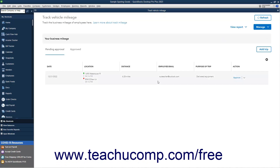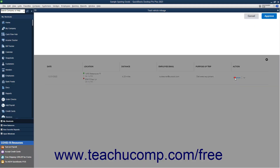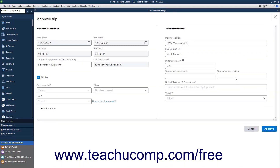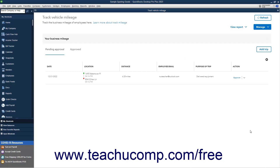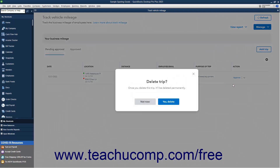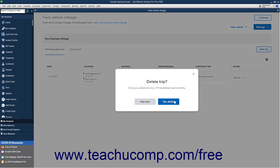To approve trips entered via the QuickBooks Desktop Mobile app, click the Pending Approval tab. To review a trip for approval, click the Approve link under its Action column to open the Approve Trip window. Enter any details missing from the trip as needed and correct any data entry mistakes. To approve the trip after reviewing and correcting it, click the Approve button. Alternatively, to cancel the approval, click the Cancel button. To delete a trip on the Pending Approval tab, click the drop-down under the Action column for the trip to delete, and then select the Delete command. To confirm the deletion, click the Yes Delete button in the Confirmation Prompt window that appears.